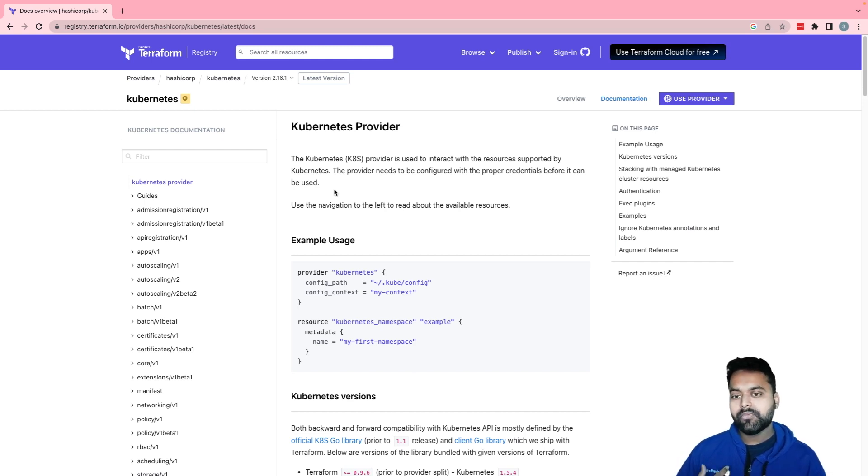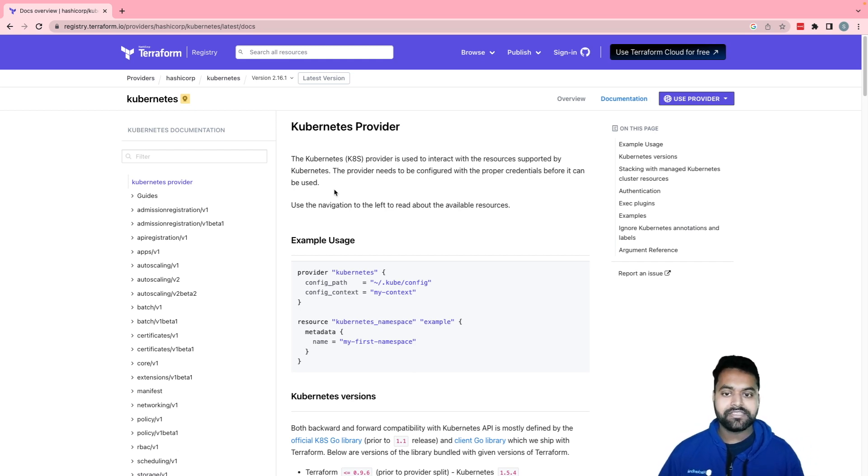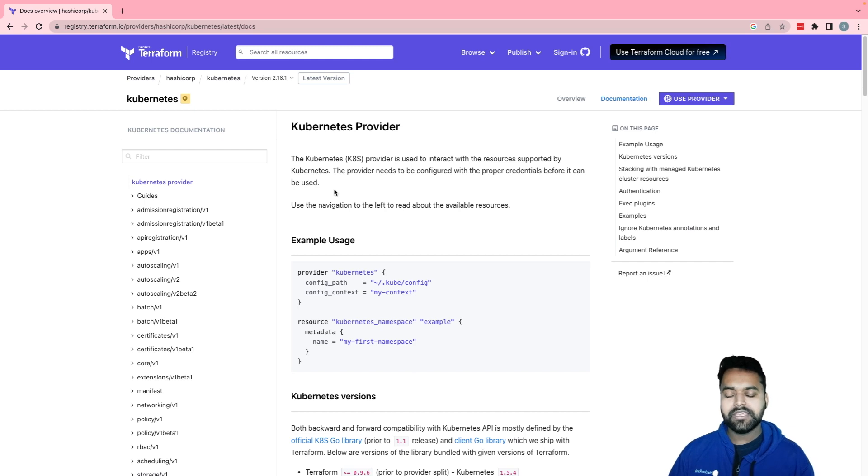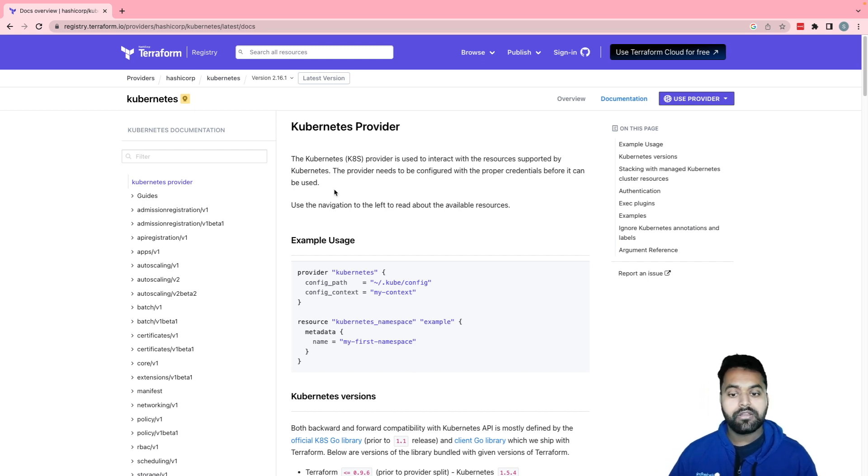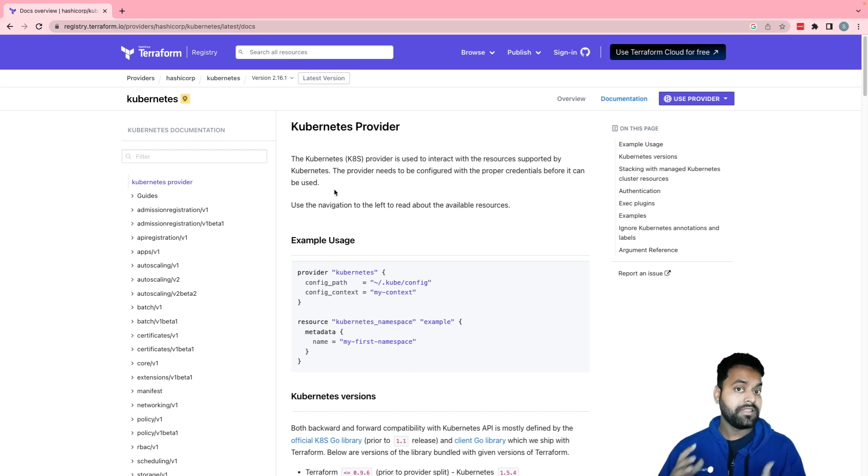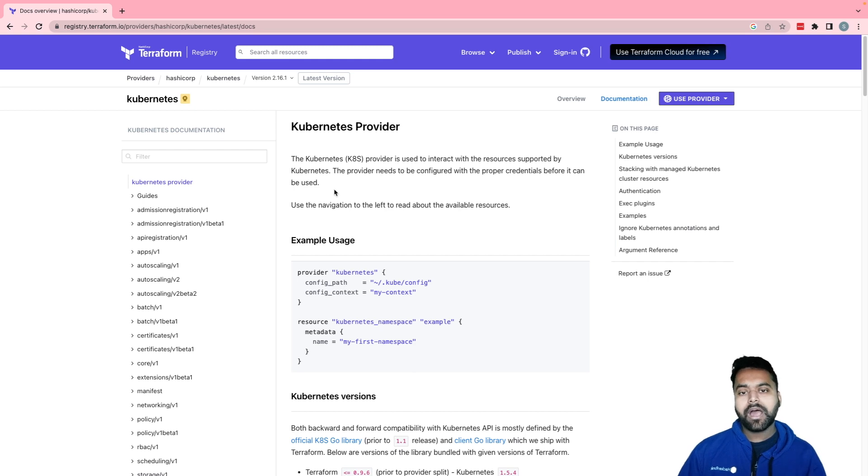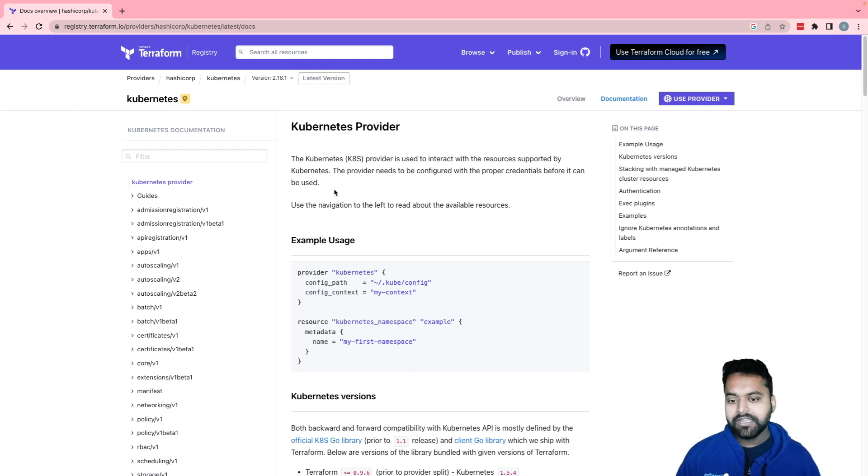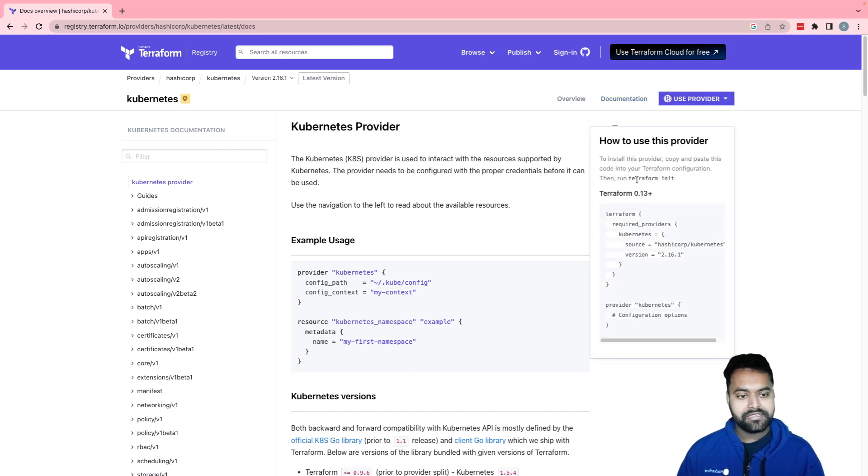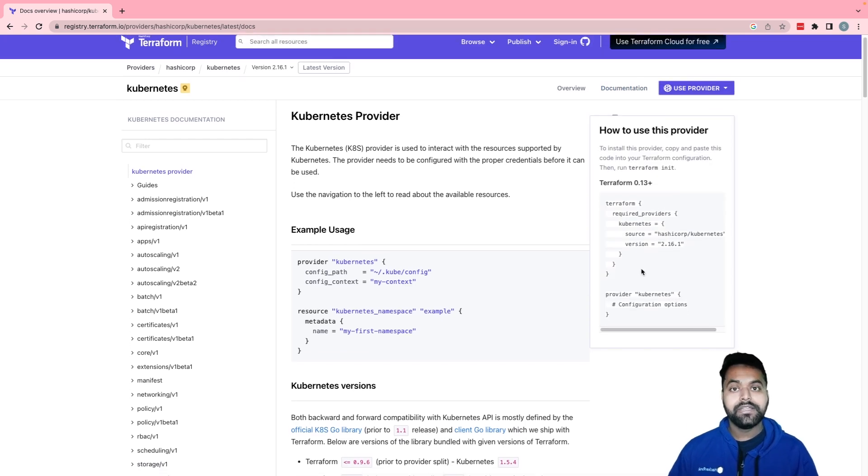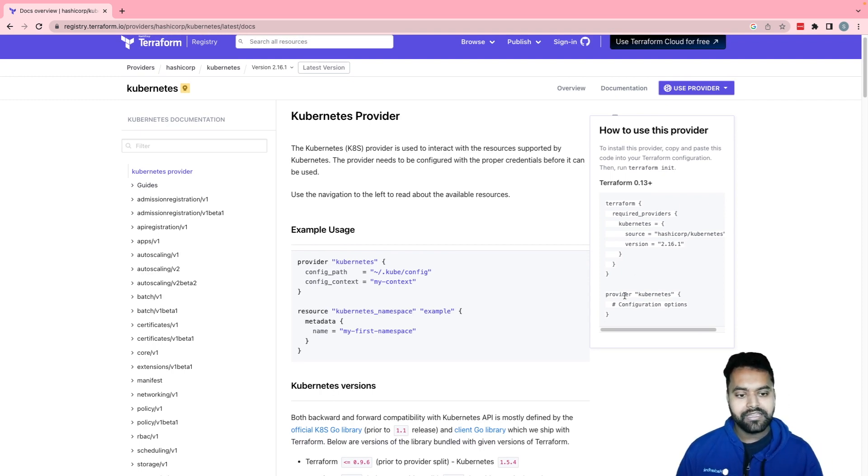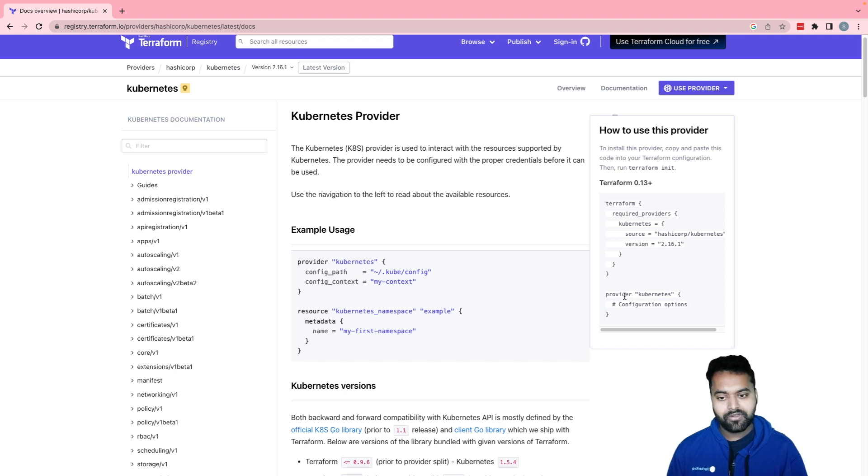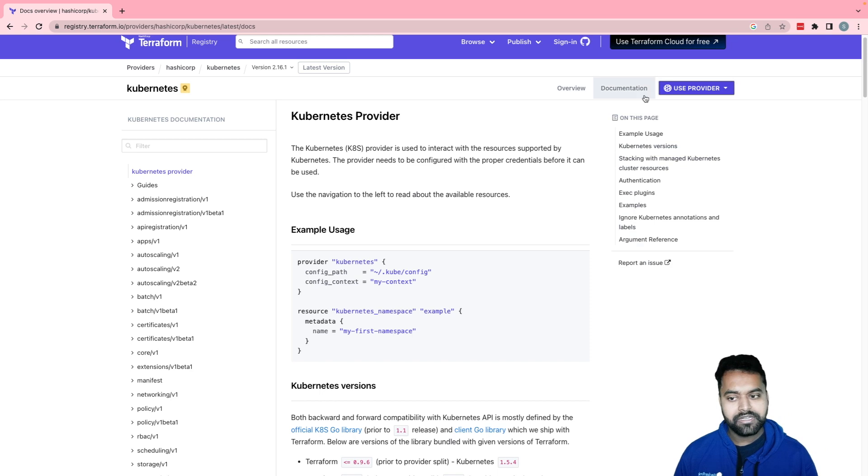When I say how to use, like similar to how when you run a kubectl command against a cluster, you either pass the kubeconfig file or you pass in some tokens and certificates or any other mechanism, like all that mechanism goes into the provider with which we tell your Terraform how to interact with the cluster. If you click on the use provider, you will see a snippet which defines the dependency for the Kubernetes provider and the provider configuration, which we will now define before going to the demo.